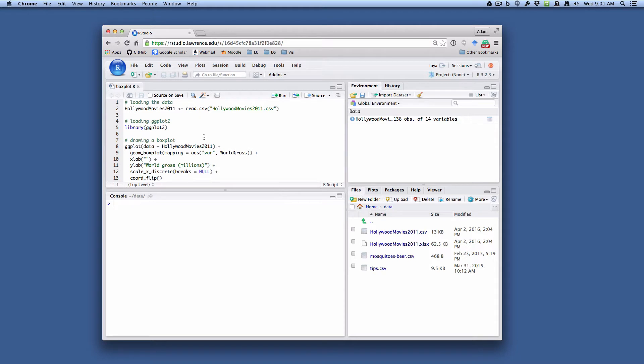First thing to do is remember to load the ggplot2 library. That provides all the functionality for plotting that we're going to use, and you only need to do this once per session, but please don't forget to do that or else you'll get some warning messages and error messages.